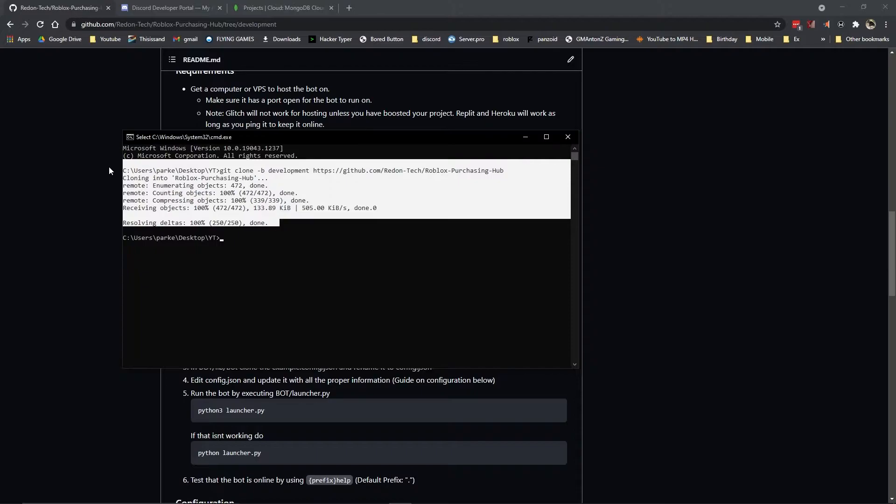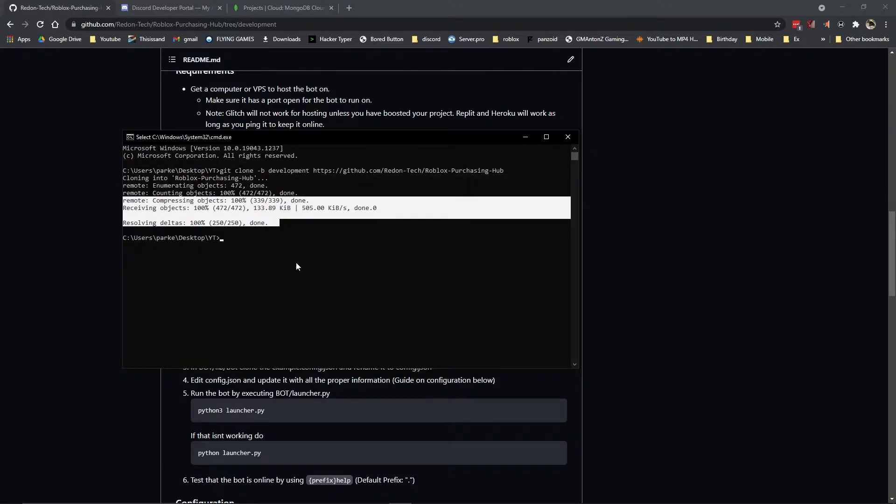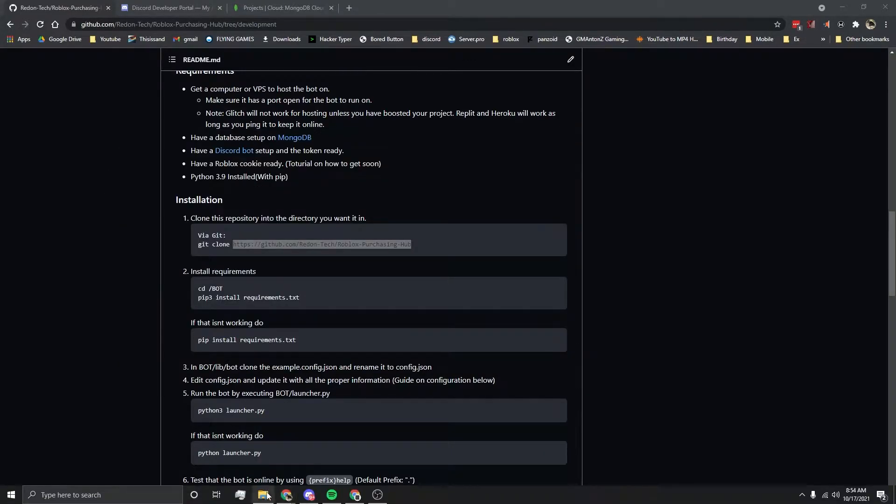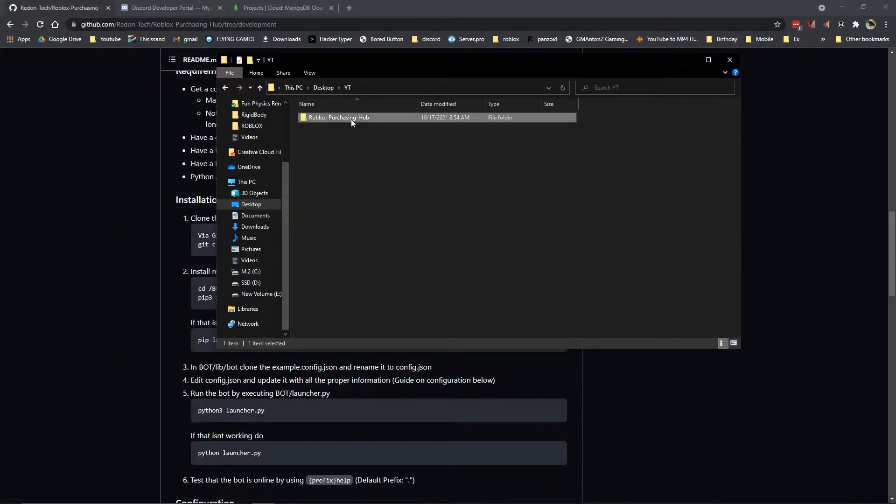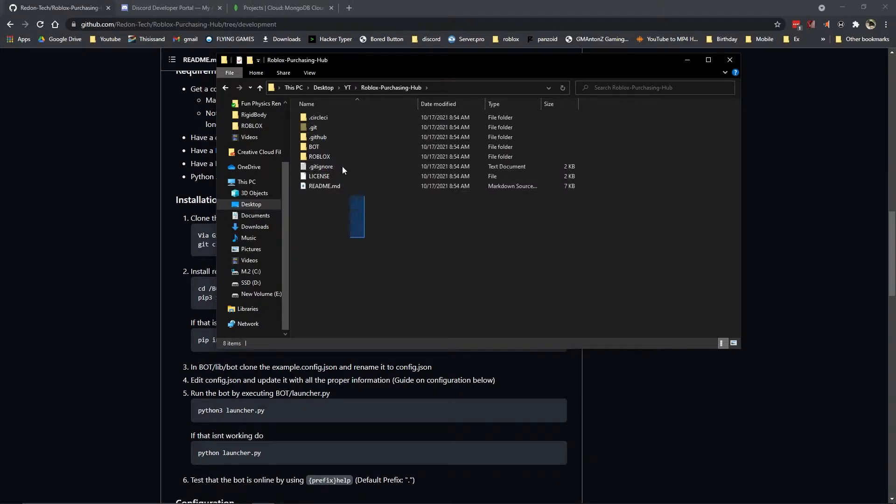Once that is done, you'll see all this. And then it should say done. Once it's done that, you should be able to go into this folder here and see all this stuff. If you do not see this stuff, you did something wrong and go ahead and try again.